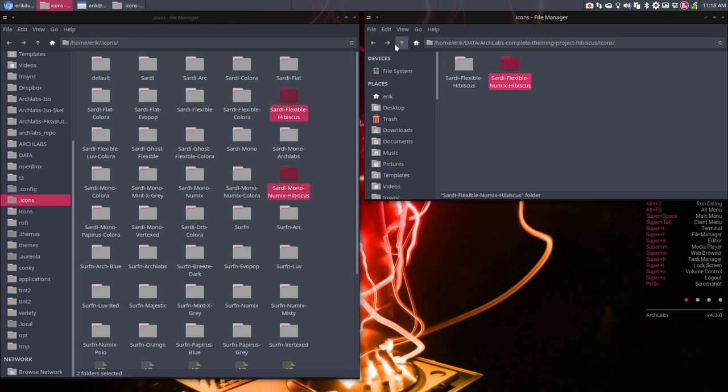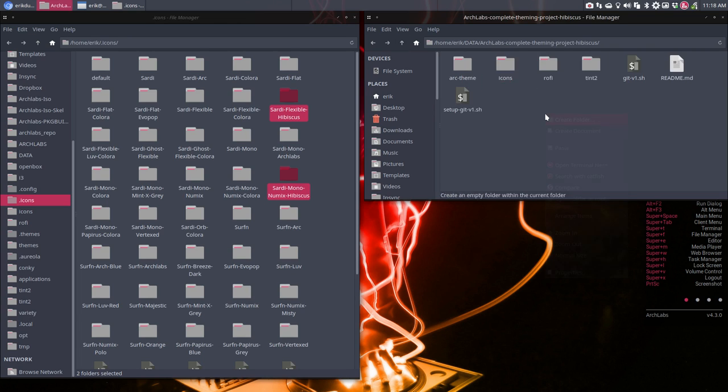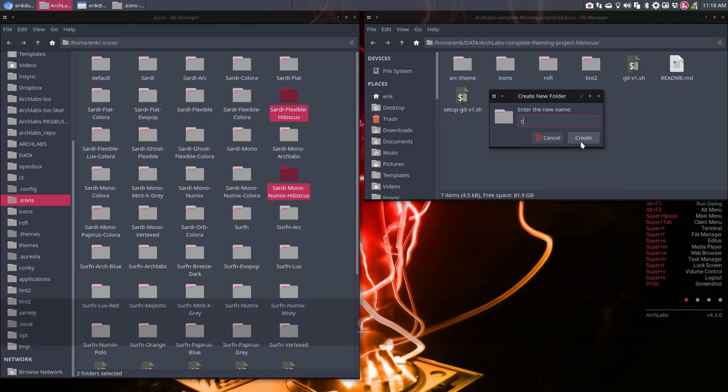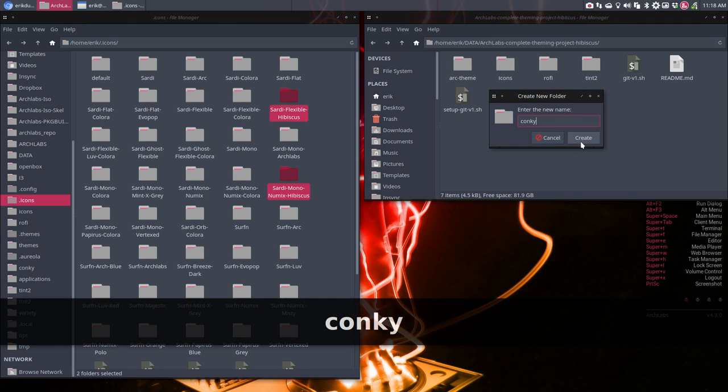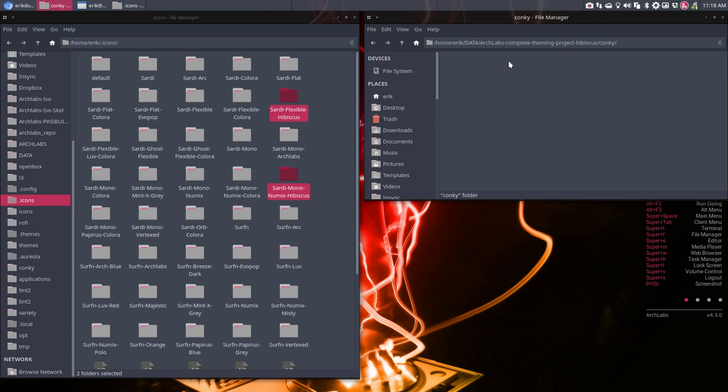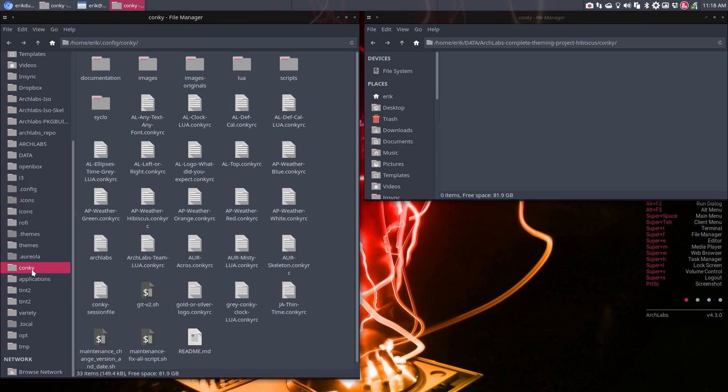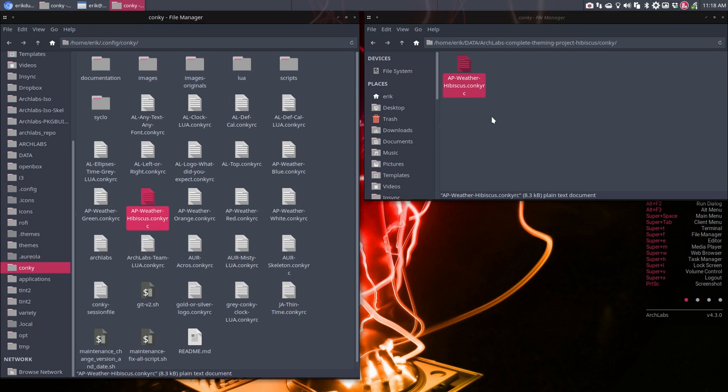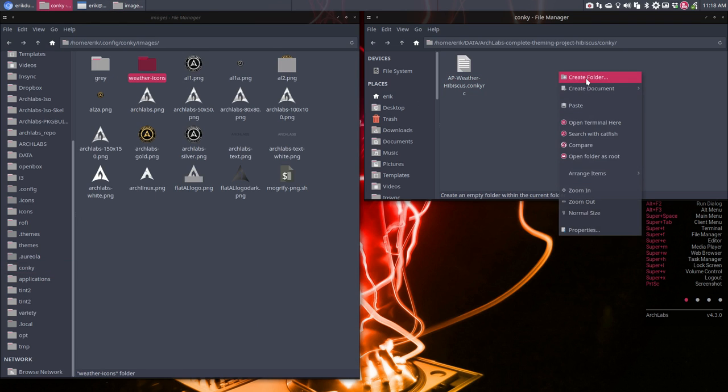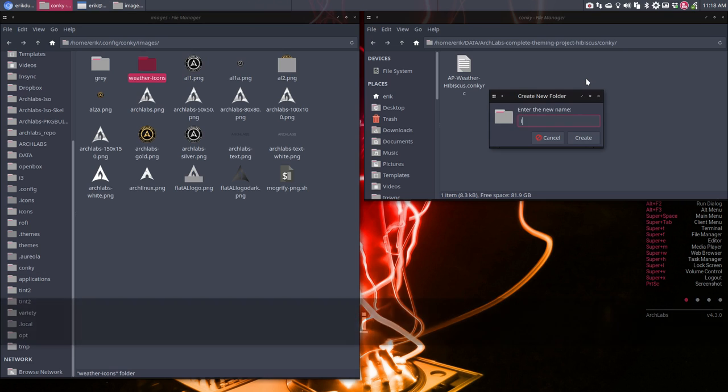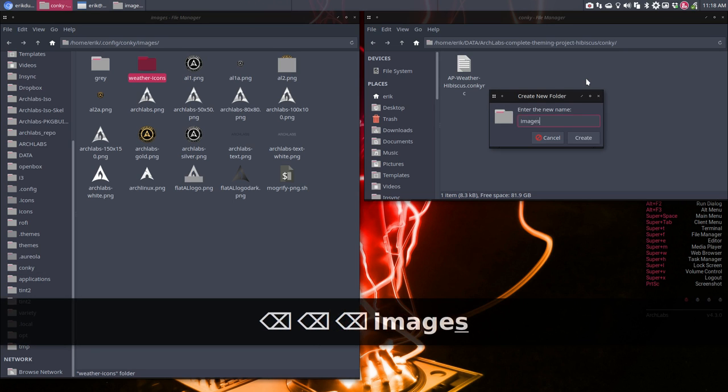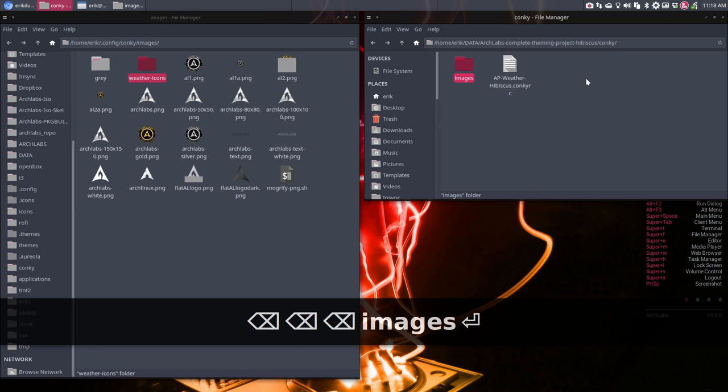So the conky, we forgot the conky. We also made a new conky. Conky is a bit tricky because this is okay, but in images as well there is something in there. So we have to create a folder called images and then weather.